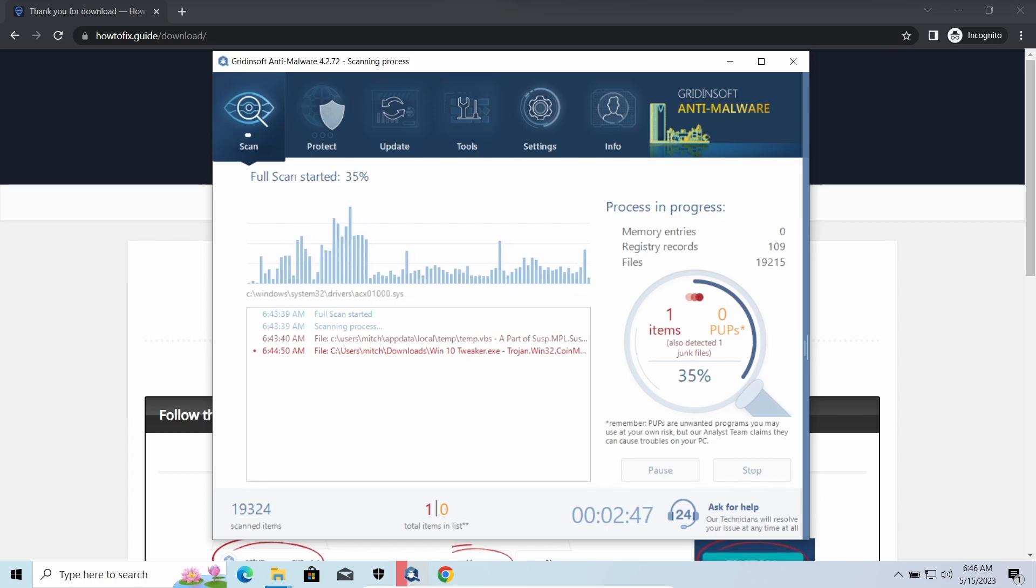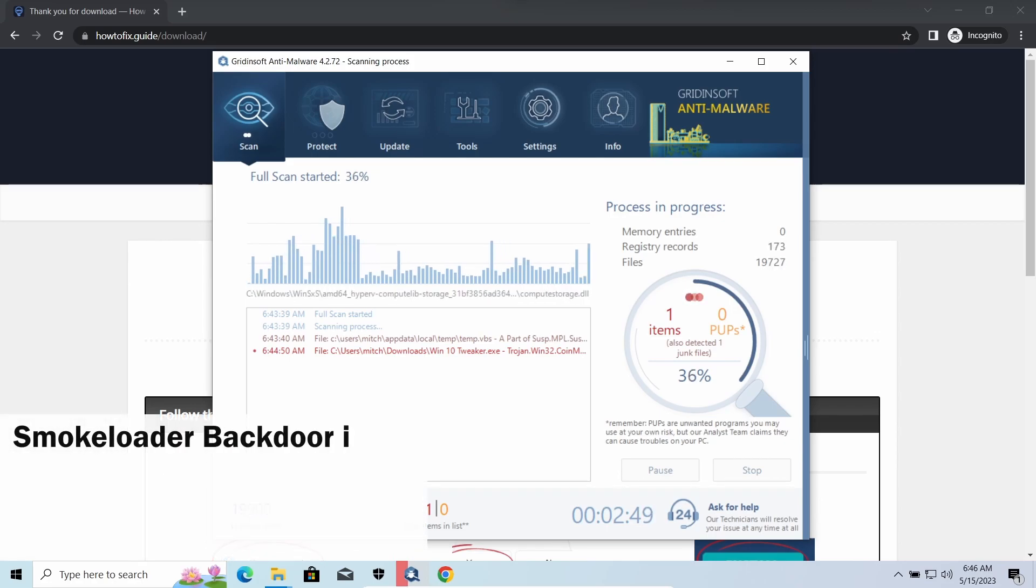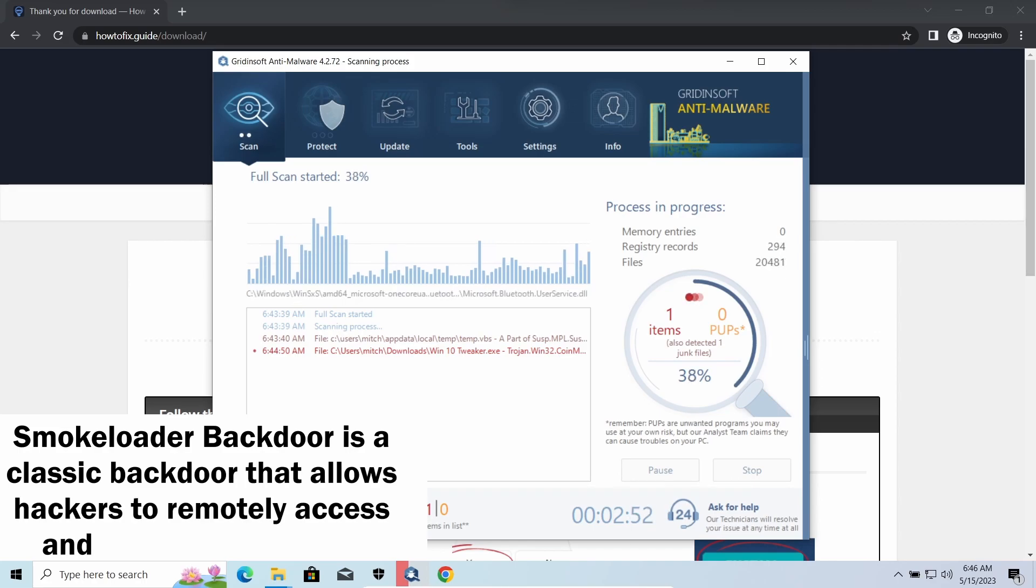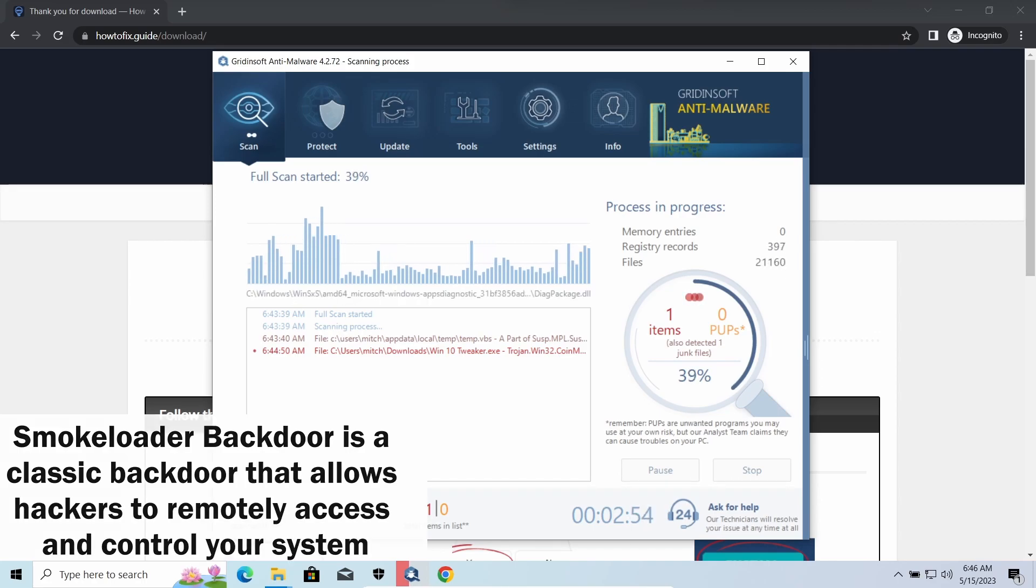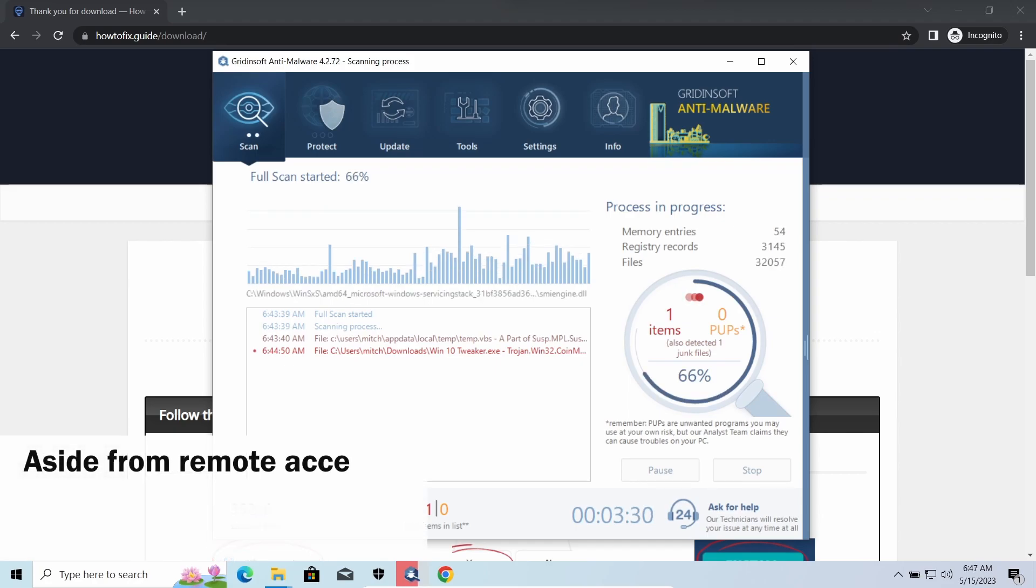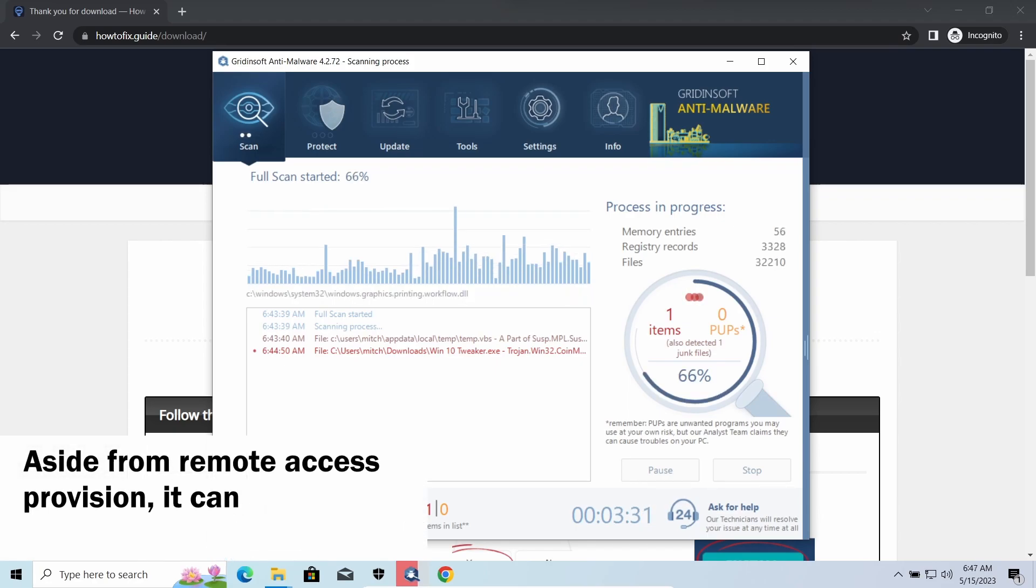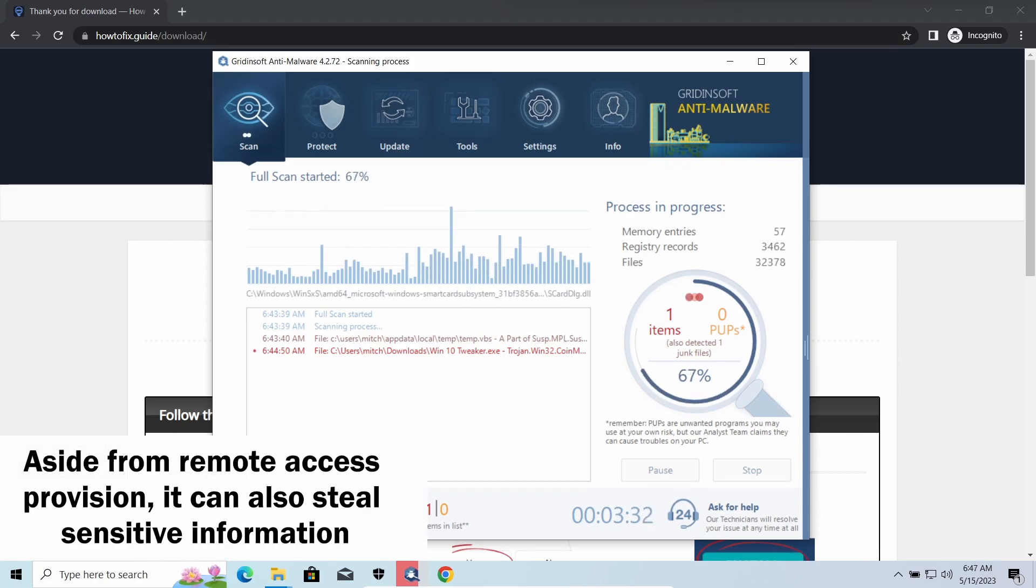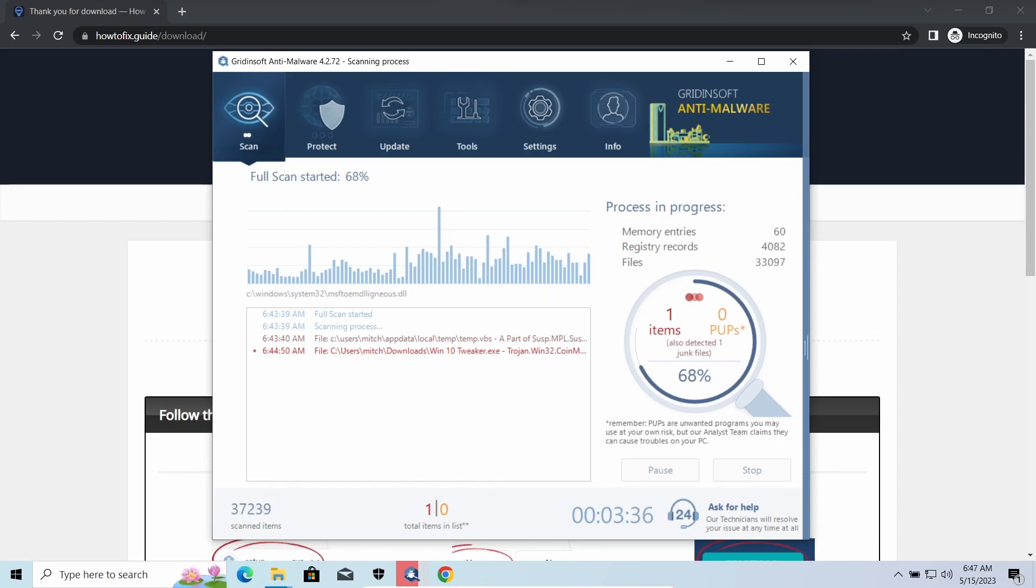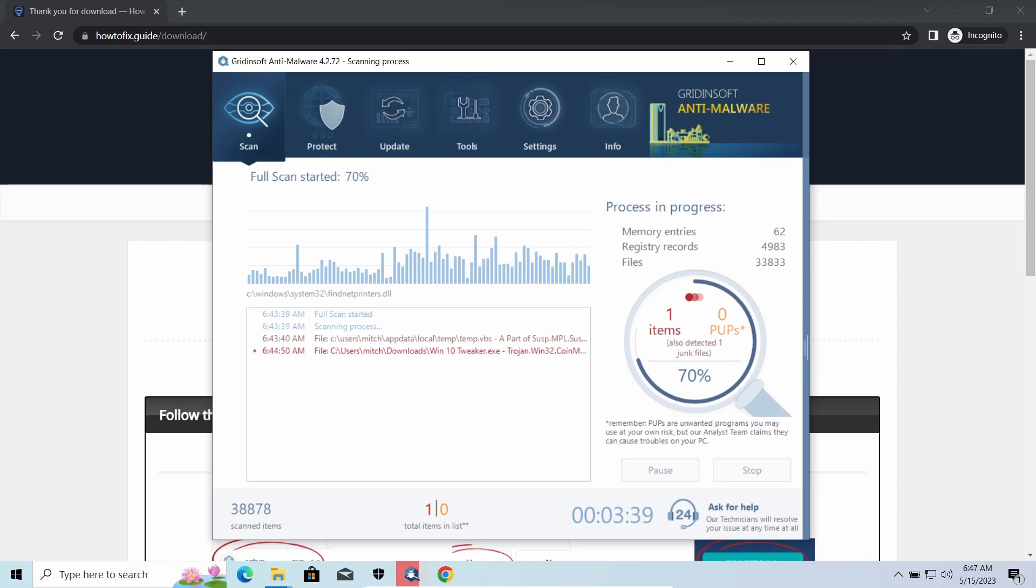Smoke Loader is a classic backdoor that is capable of providing cybercriminals with remote access to the system. Most often it's used to remotely guide your system to execute certain commands like DDoS attacks or malware installation. It's also capable of stealing some categories of personal information and passwords.